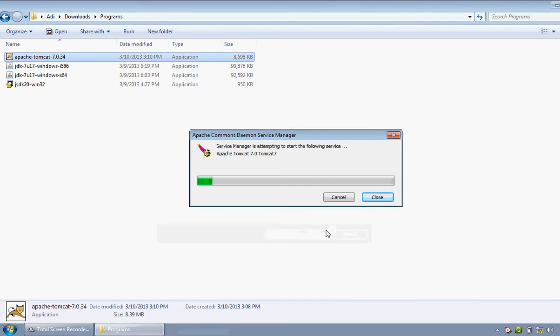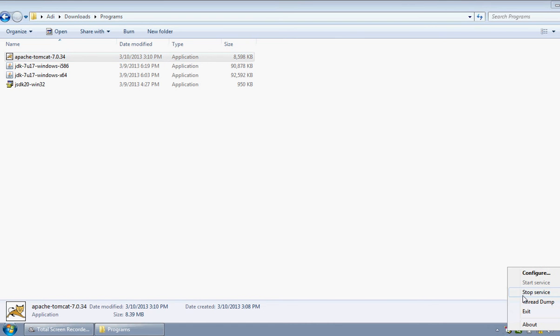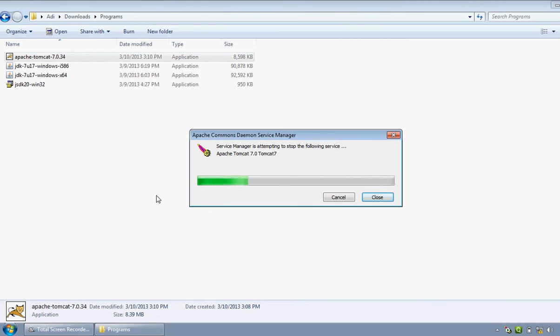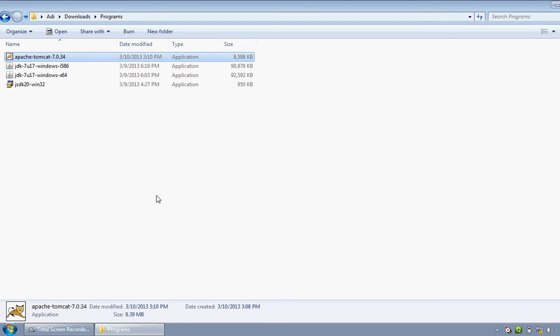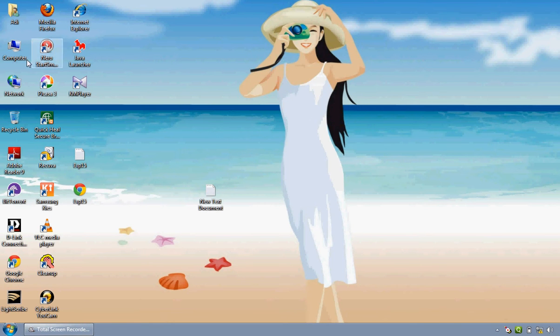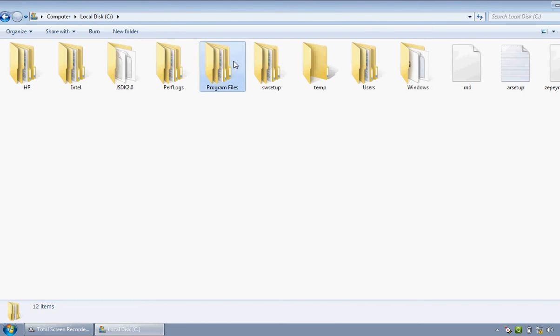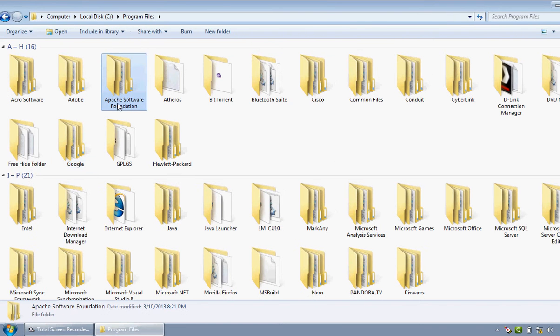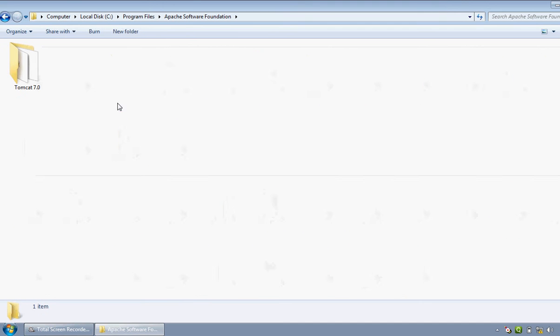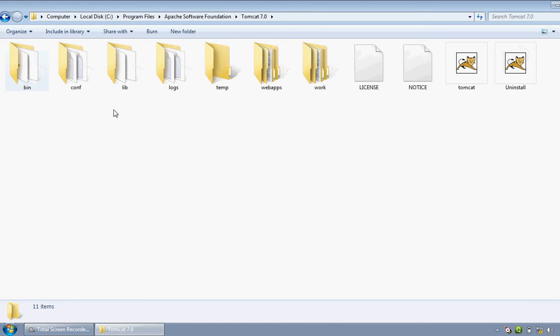Now after the successful installation of Apache Tomcat, the symbol appears at the right side of your status bar. After right-clicking on it, you can start or stop the Apache service. By default, it has got started. Now I will just stop that service because you have to get into some formalities before starting that service. Now go into the directory where it has got installed: Program Files, Apache Software Foundation.